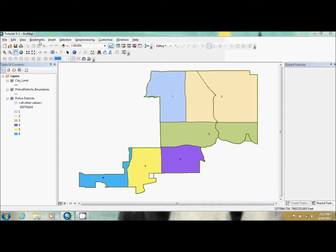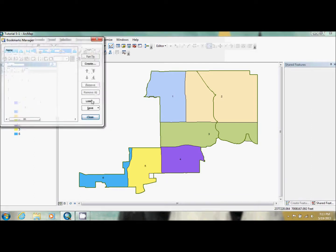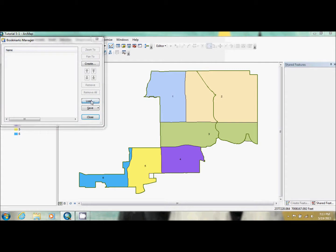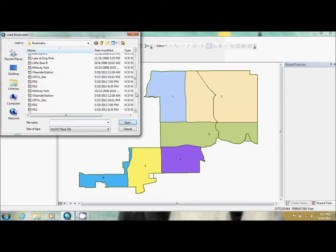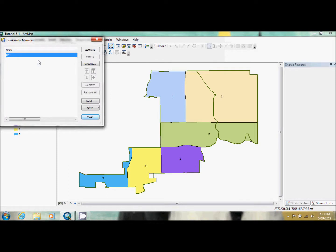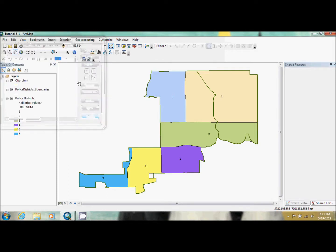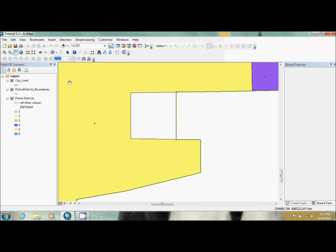We're going to set up our first study site, which is this one down here, number 5. So we're going to go to bookmarks and manage our bookmarks. They want us to add PD1, and we're just going to follow that now and zoom down here.